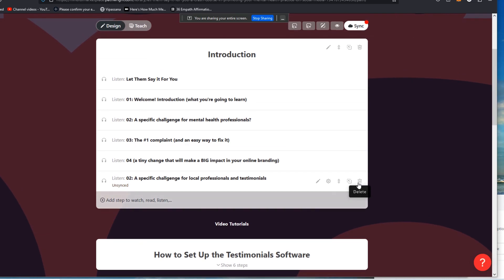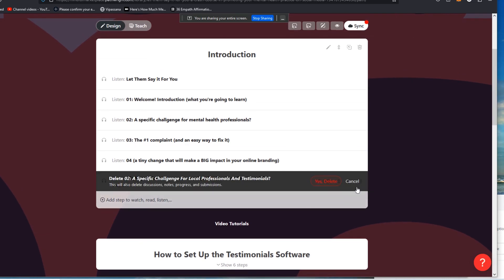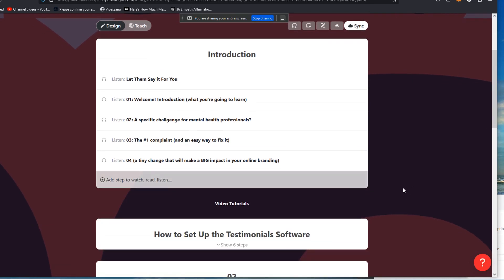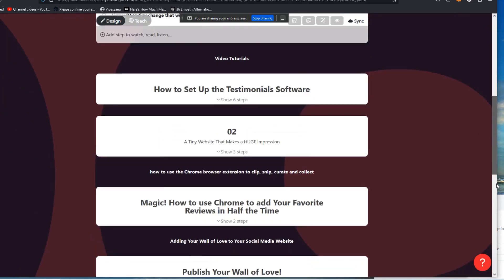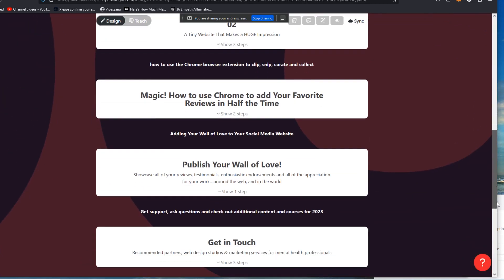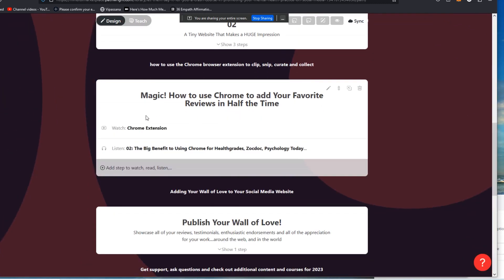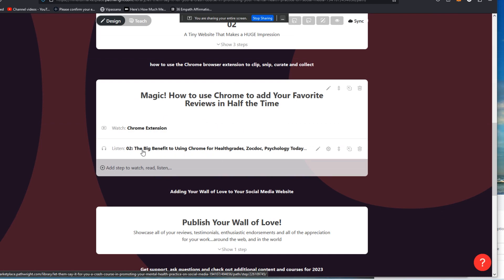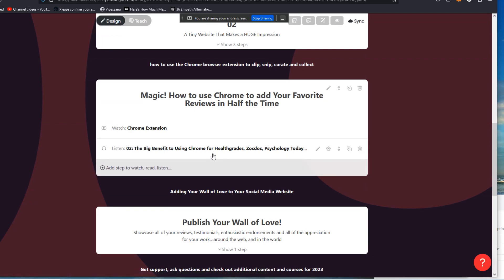So in this case, I'm going to delete this because I don't want that to stay here because this is actually a live course, right? So something like this, for an example, how to use Chrome to add your favorite reviews in half the time, right? So this here is a specific demonstration of using Chrome and testimonials.to to grab health grades, ZocDoc, psychology today, etc., those sorts of reviews. So I wouldn't want to use that for a course on realtors.